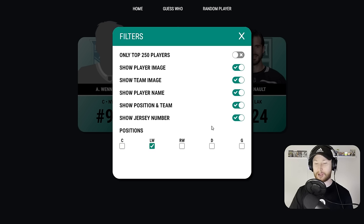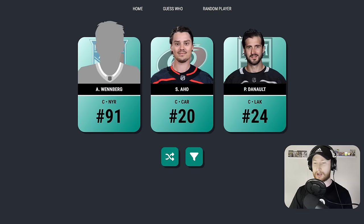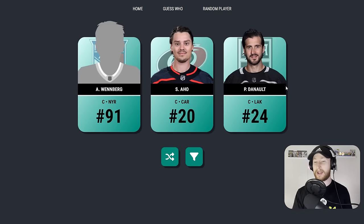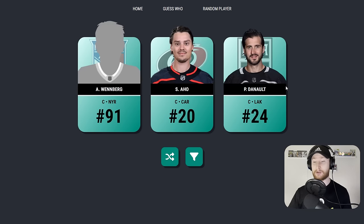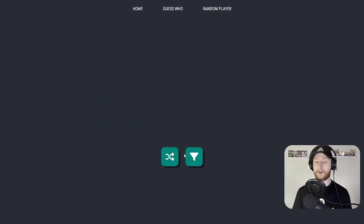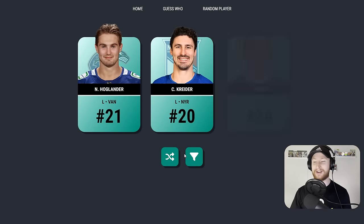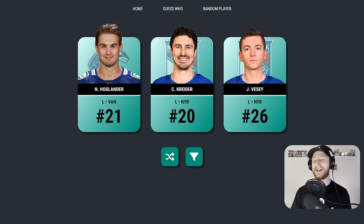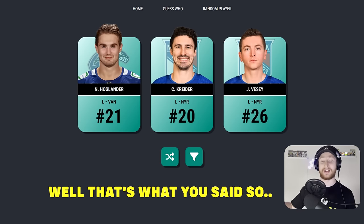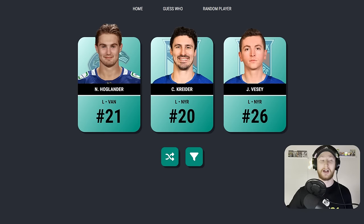Time to draft some left-wingers. Let's change up the filter. From now on I'm going to start choosing a card before it reveals. For centers I wanted to have a good base, but for this, who knows, we could get anybody. So I'm going to go with the far right card. So we miss out on a Hoaglander, a Kreider... actually I said far left, I meant far right, but I said far left. So we don't miss out on Hoaglander.